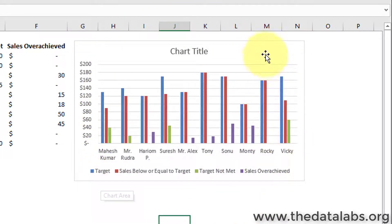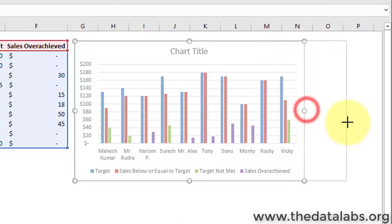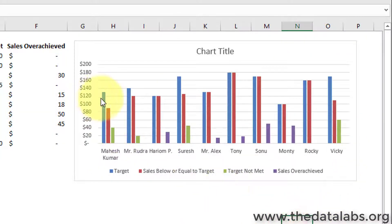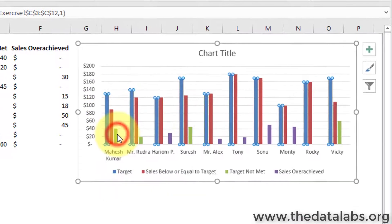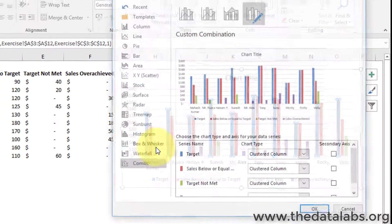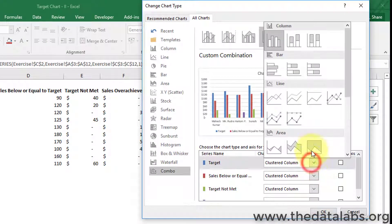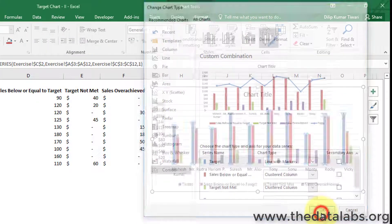Let's resize the chart. Now right-click on the target series and click on 'Change Series Chart Type.' Then select 'Line with Marker' in the Change Chart Type dialog box.